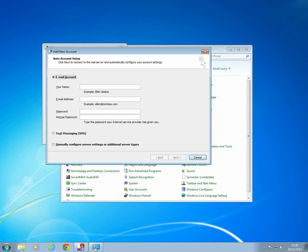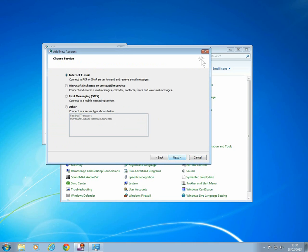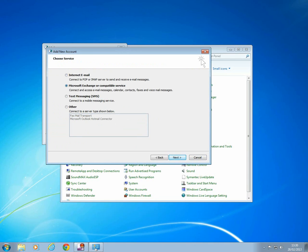Once you've chosen your name for the profile, select Manually Configure Server Settings. After that, select Microsoft Exchange and the server is exchange.ex.ac.uk.